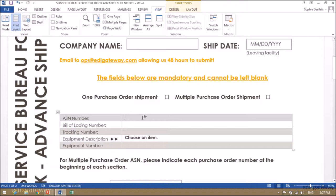Enter your ASN number, your bill of lading number, and the tracking number provided by your transport company.